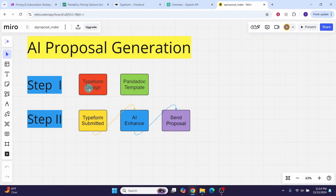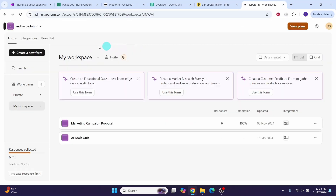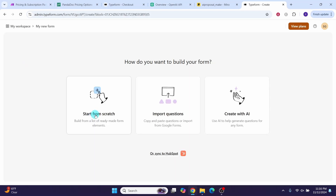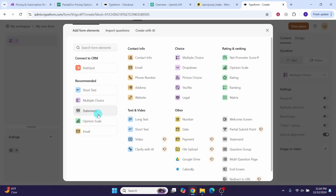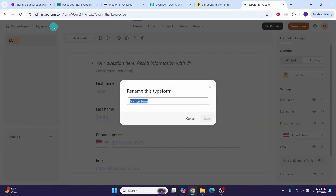Before we can use the make automation, we need to set up the Typeform to collect data from the prospect. Go to the Typeform website and log in to your account. Let us design the form using a simple question and answer format. Click on 'Create a new form' and then 'Start from scratch'. First let us collect some basic information from the prospect — select 'Contact info'. Click on the form name field and change it; I'm calling it 'Marketing Proposal'. Then click the save button.